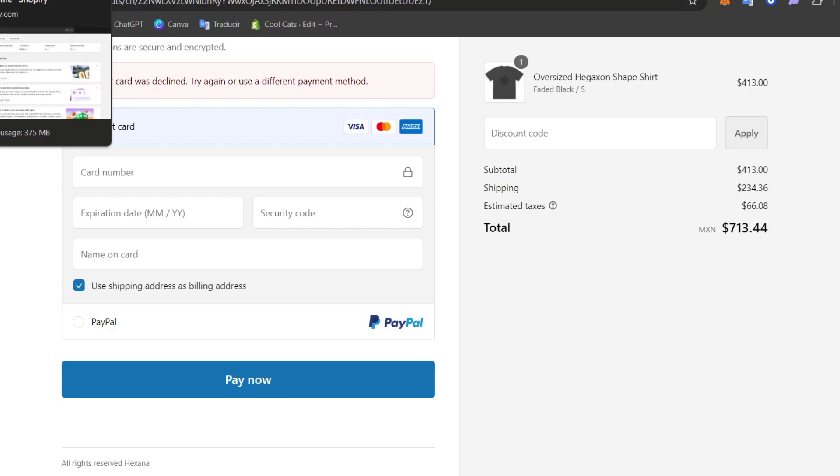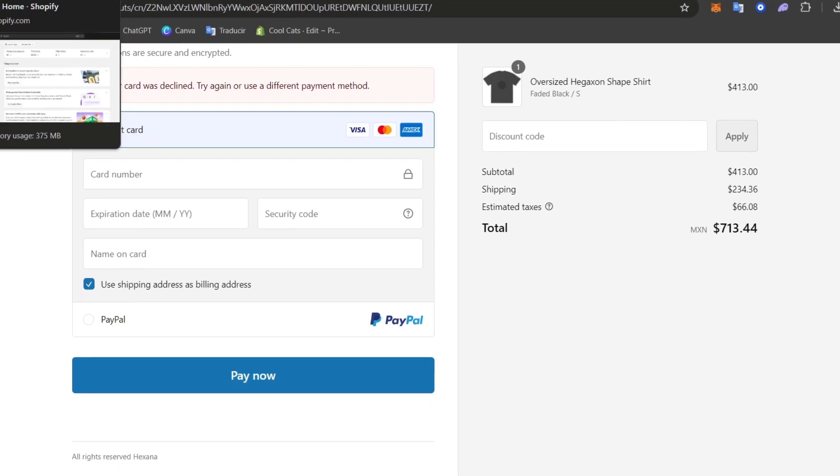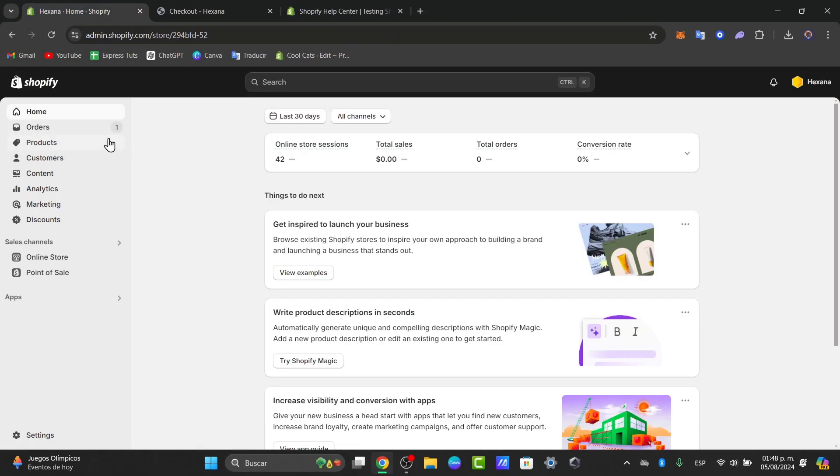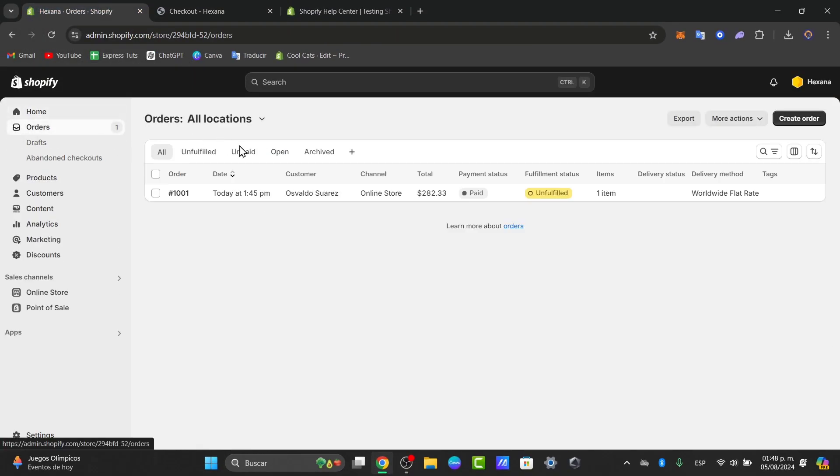So that is how we can actually do these elements here in Shopify. Once you've confirmed the test order went through correctly, then we can disable the test mode. You can go back into orders.